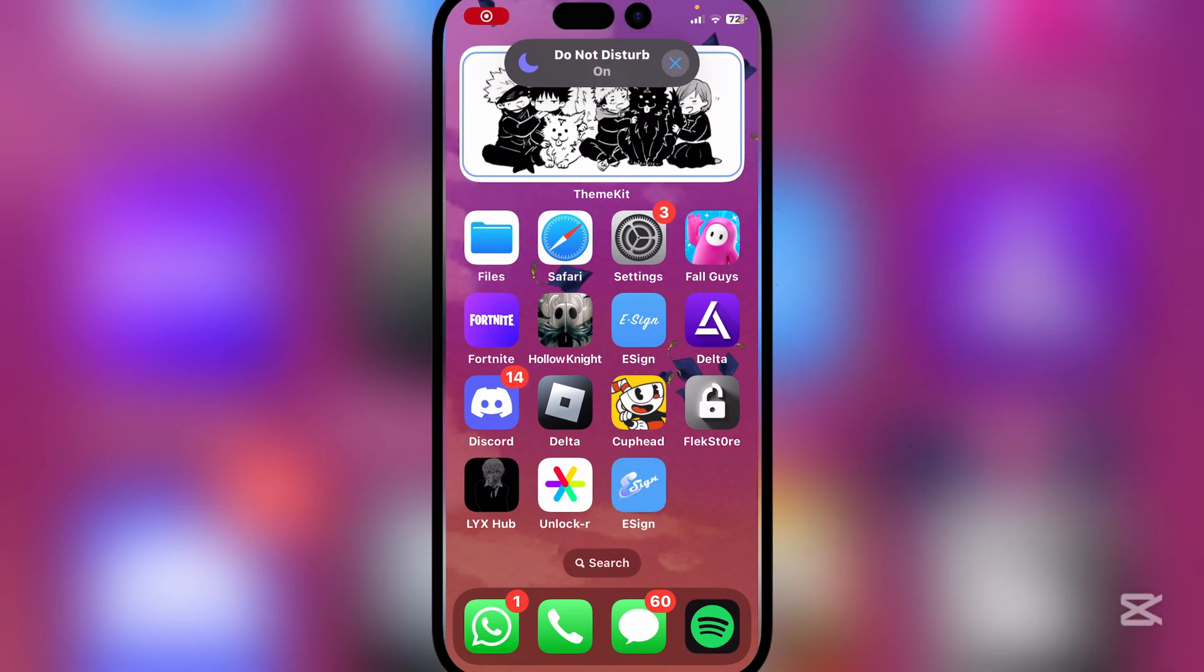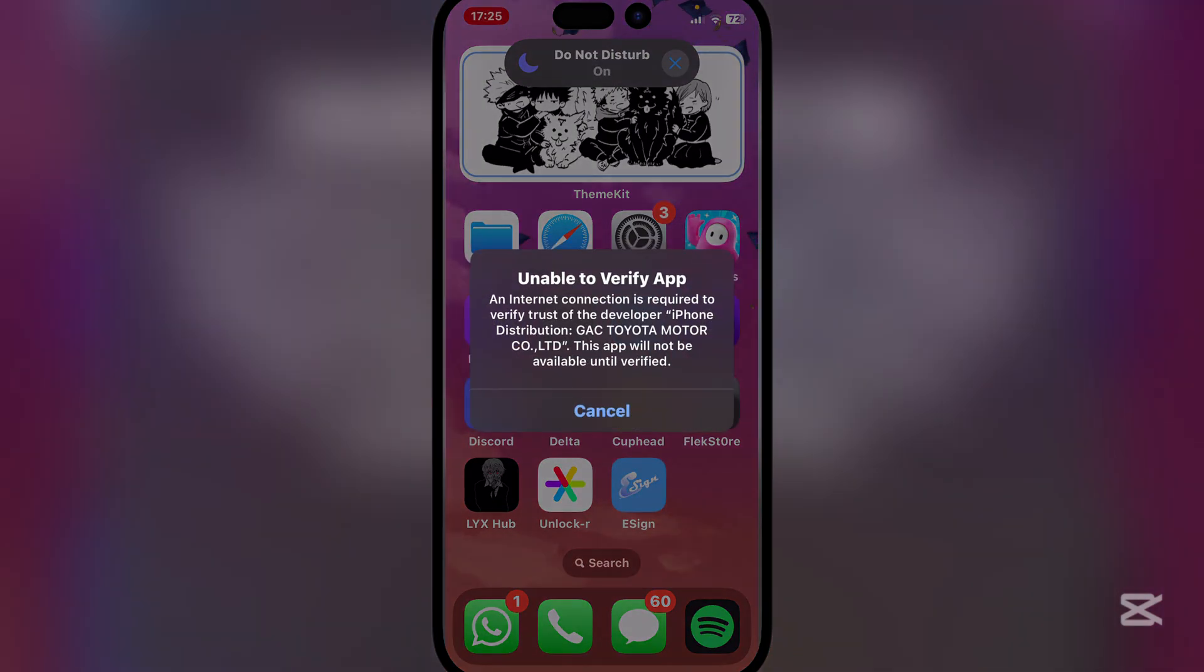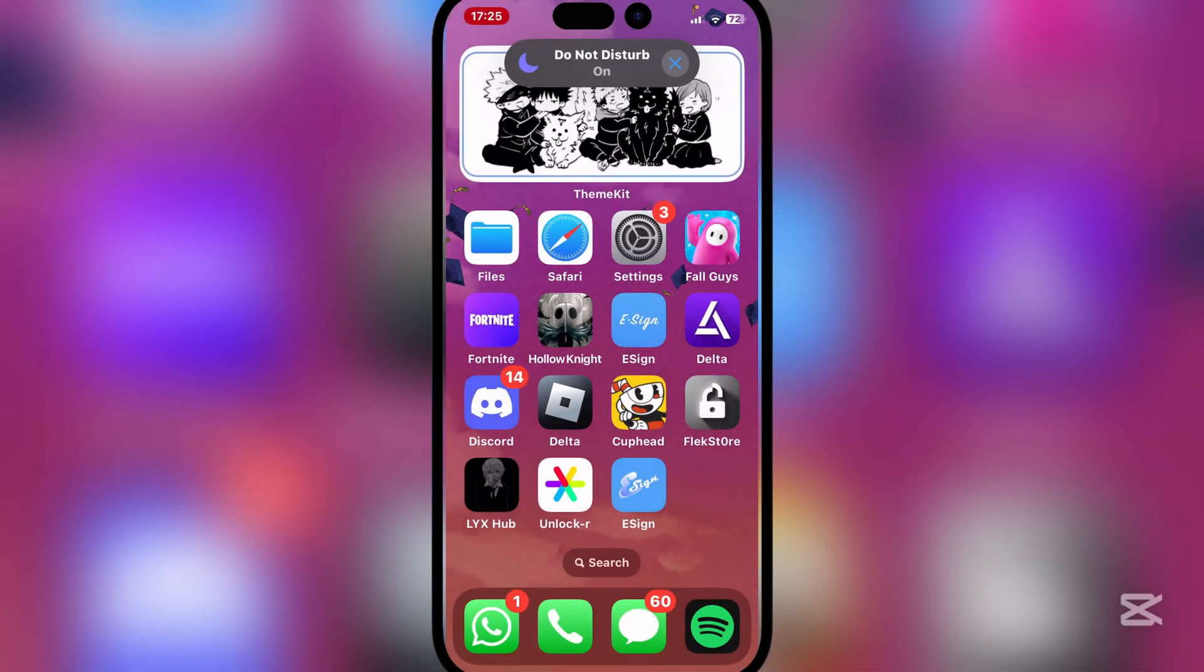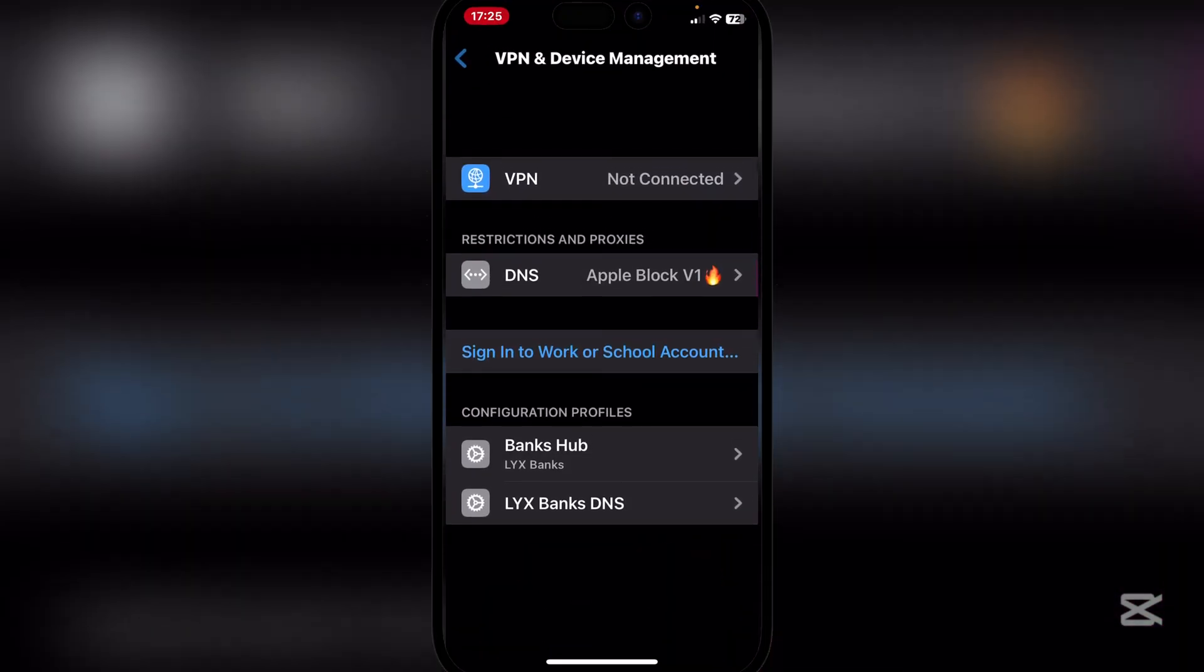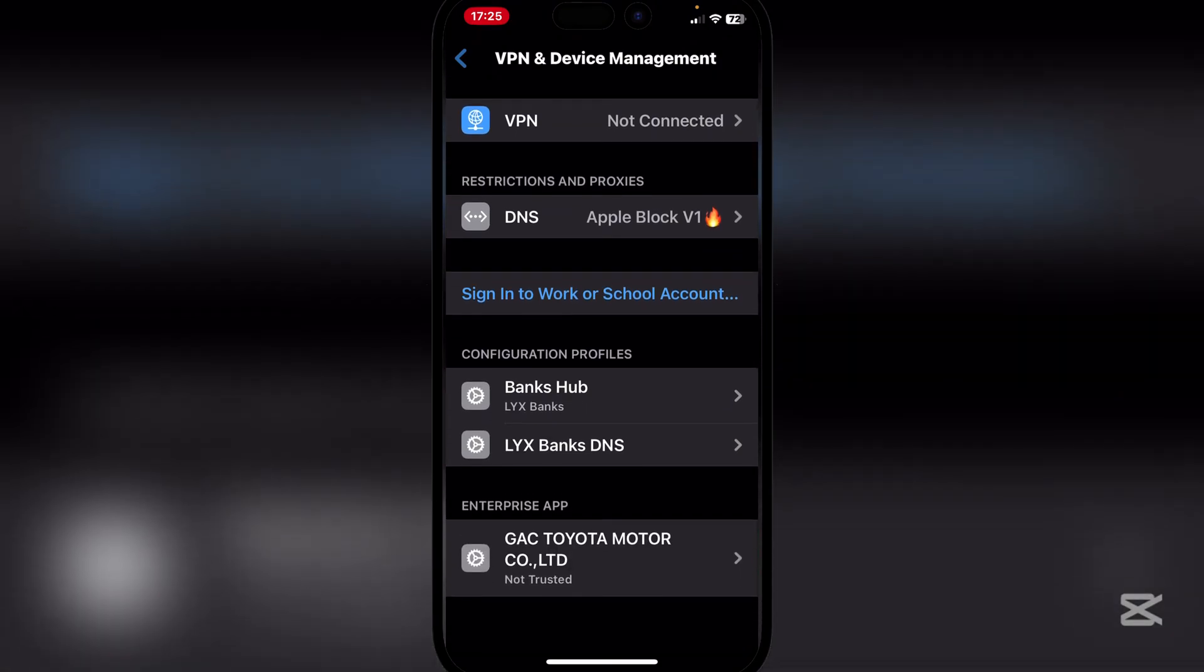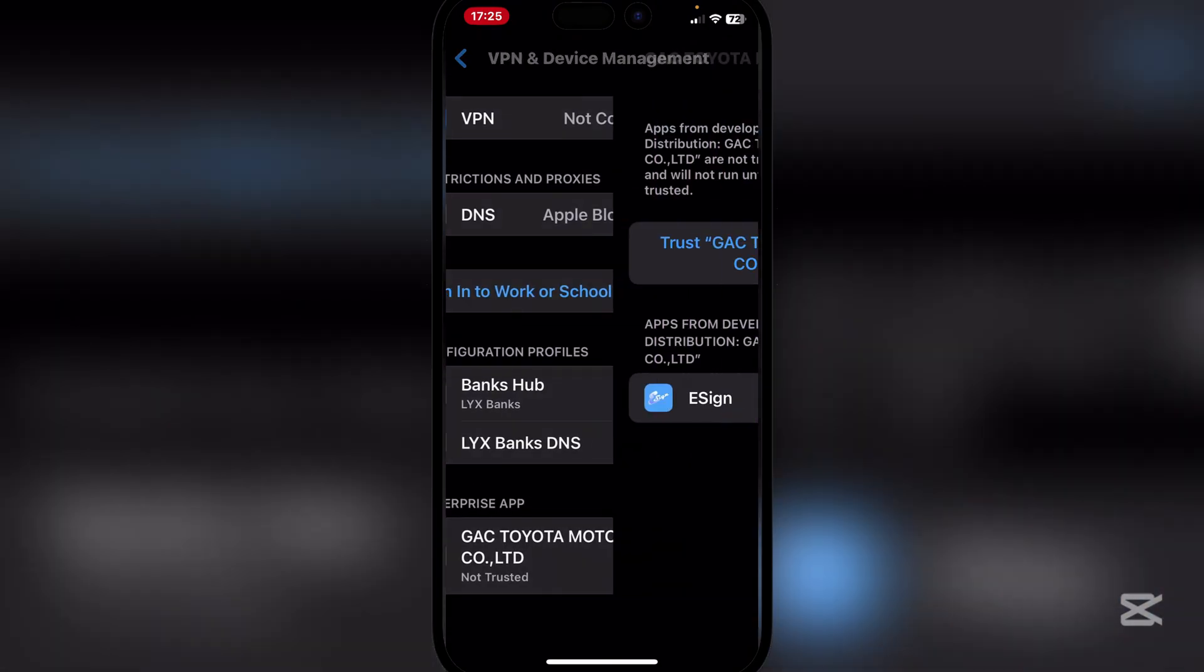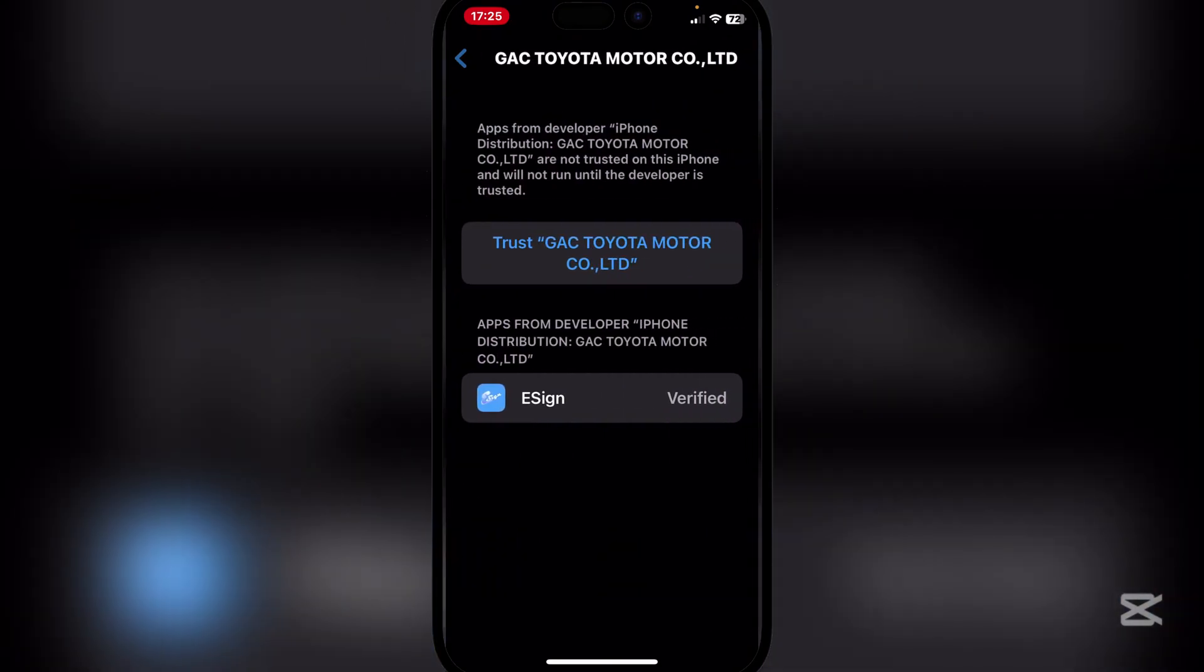As you guys can see, the e-sign app has been downloaded. Now it will give this little error right here, so it's very simple to fix that. Simply go to VPN and Device Management, and it will give you this thing right here. Simply hit on trust, and then it will give you the option to restart your device. Simply restart your device, so let's do that real quick.